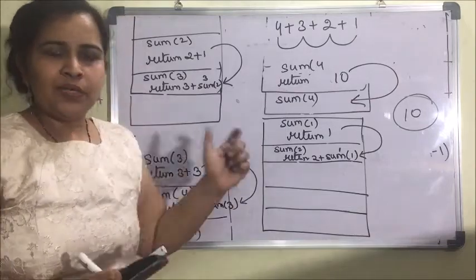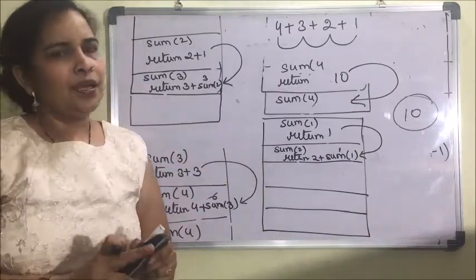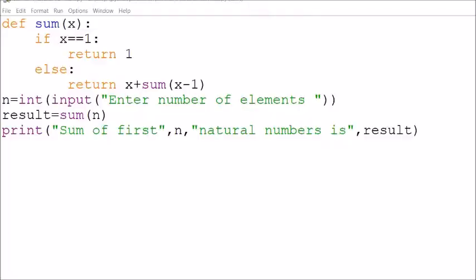Now I will demonstrate this on my laptop. You can see here — this is a program to find the sum of n numbers, and I have taken input from the user.